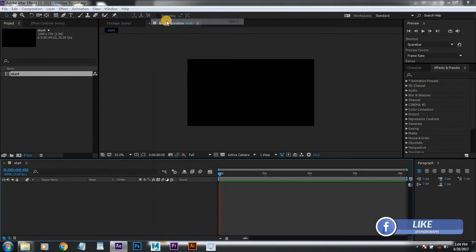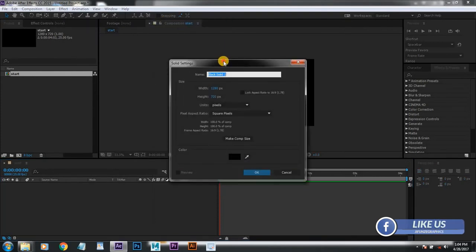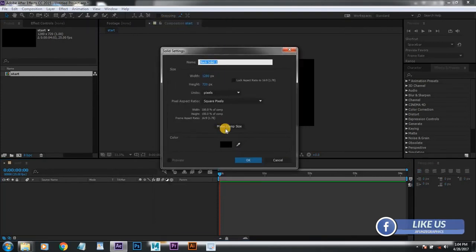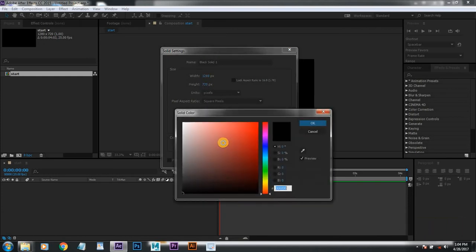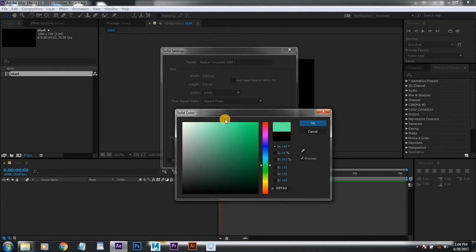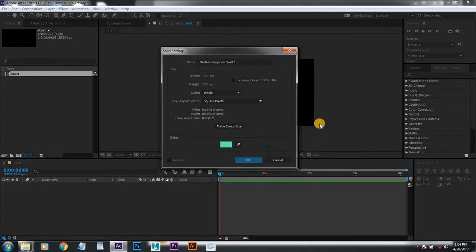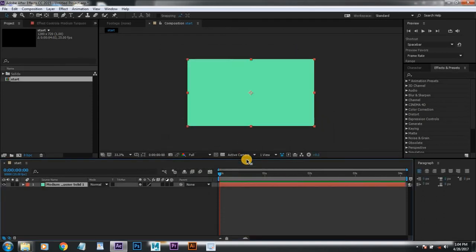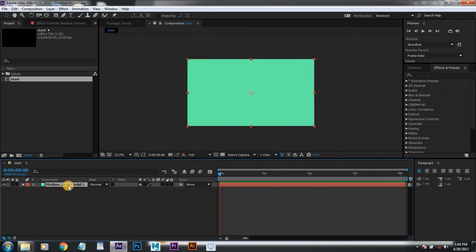Mikishagunyeza hapa solid, nachagua rangi, ni kama background hivi. Nachagua rangi ya mvira. Kadha hivi. Eka ok. La light ok. Hii nakua ni layer ya kuanza kabizi. (Click here for solid, choose a color, it's like a background. Choose the color. Like this. Click ok. Light ok. This becomes the starting layer.)